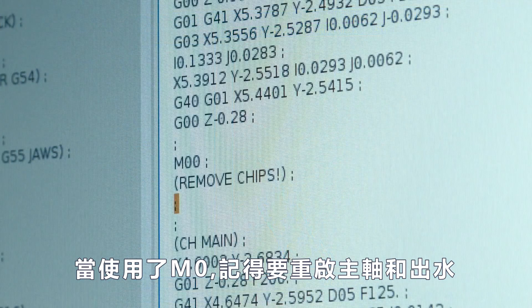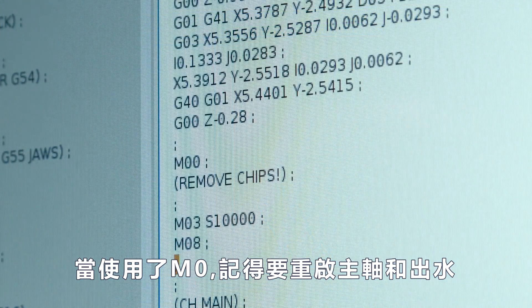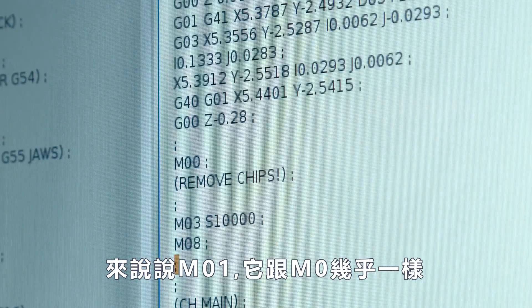If you put an M0 in a program, be sure to restart the spindle and turn the coolant back on if necessary.